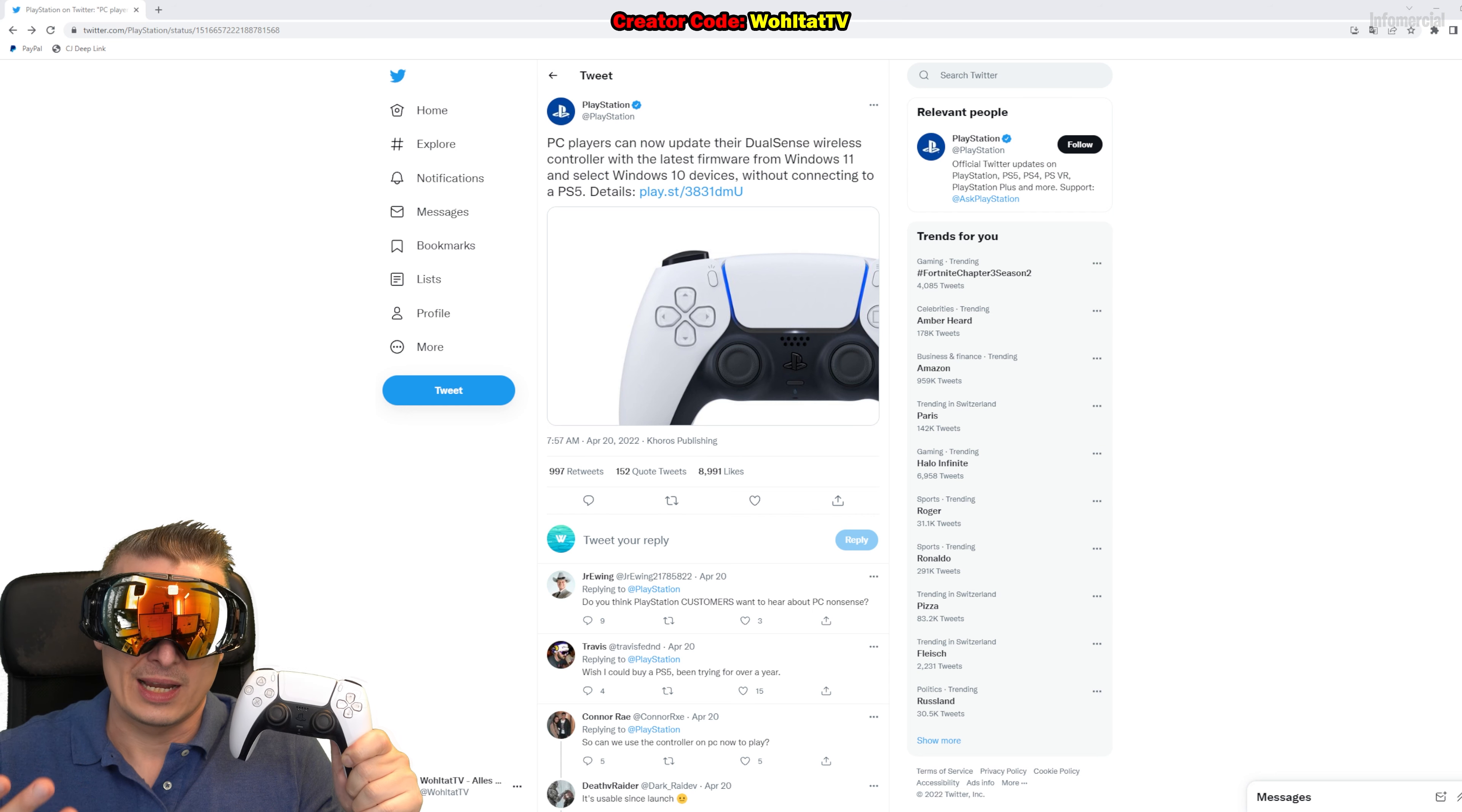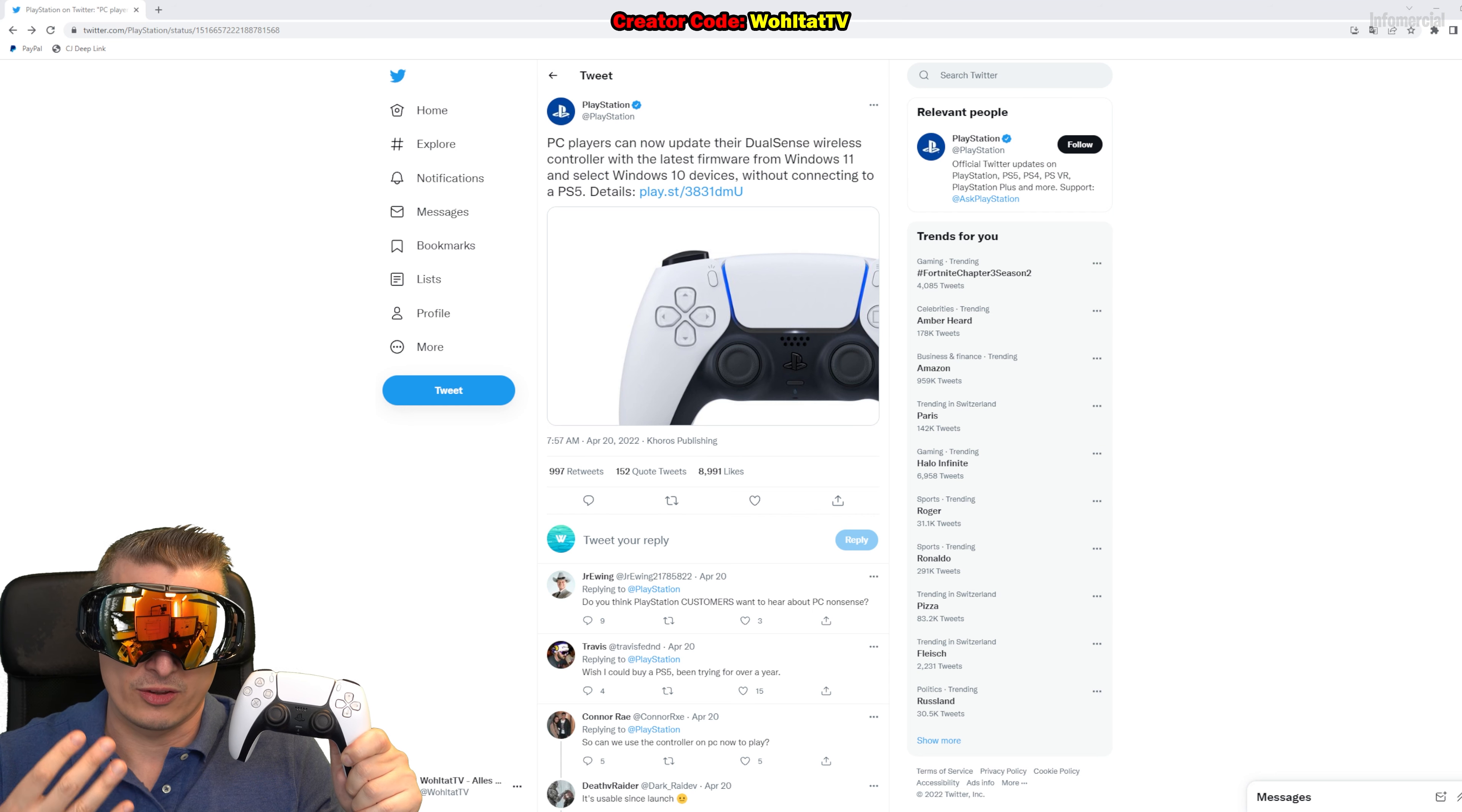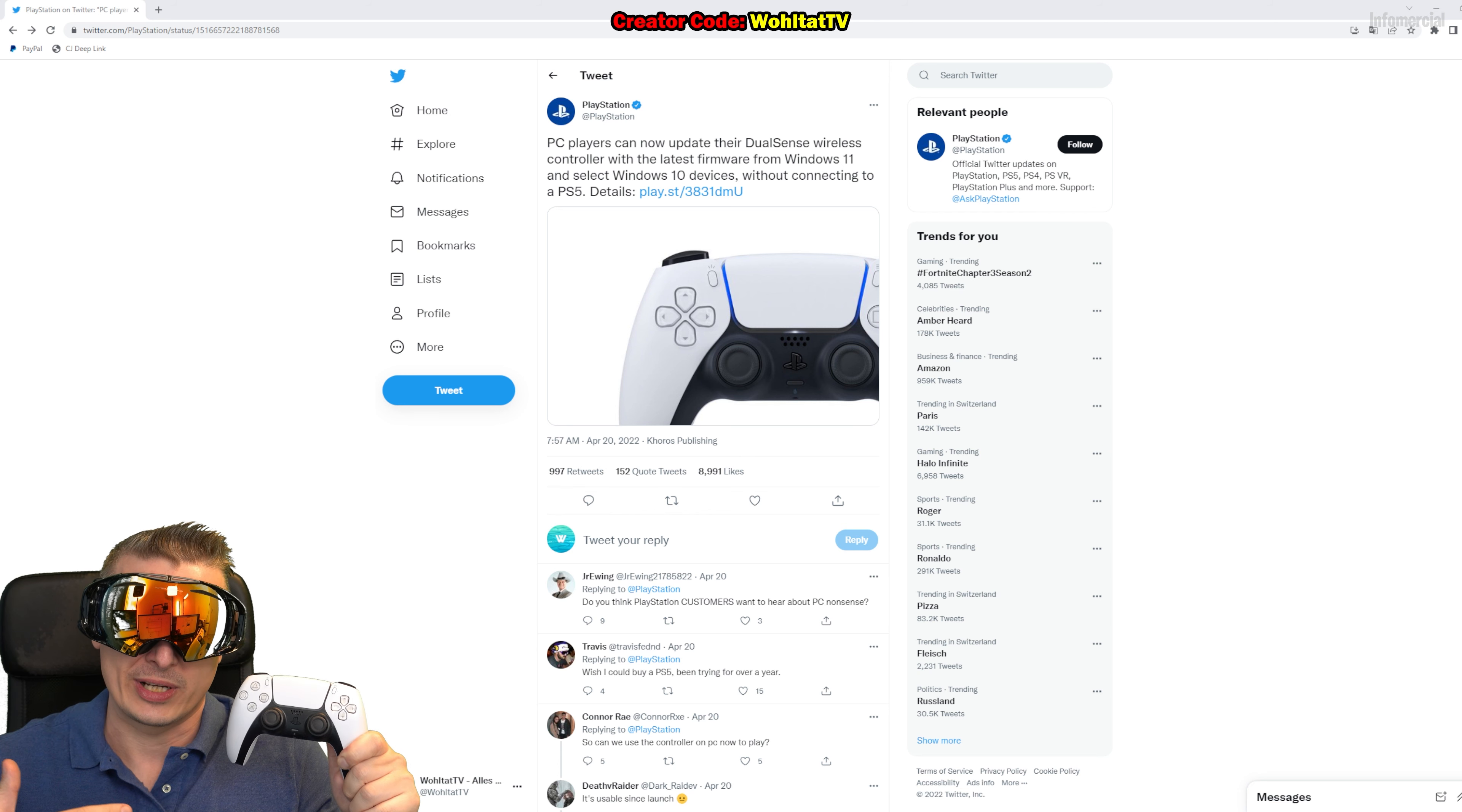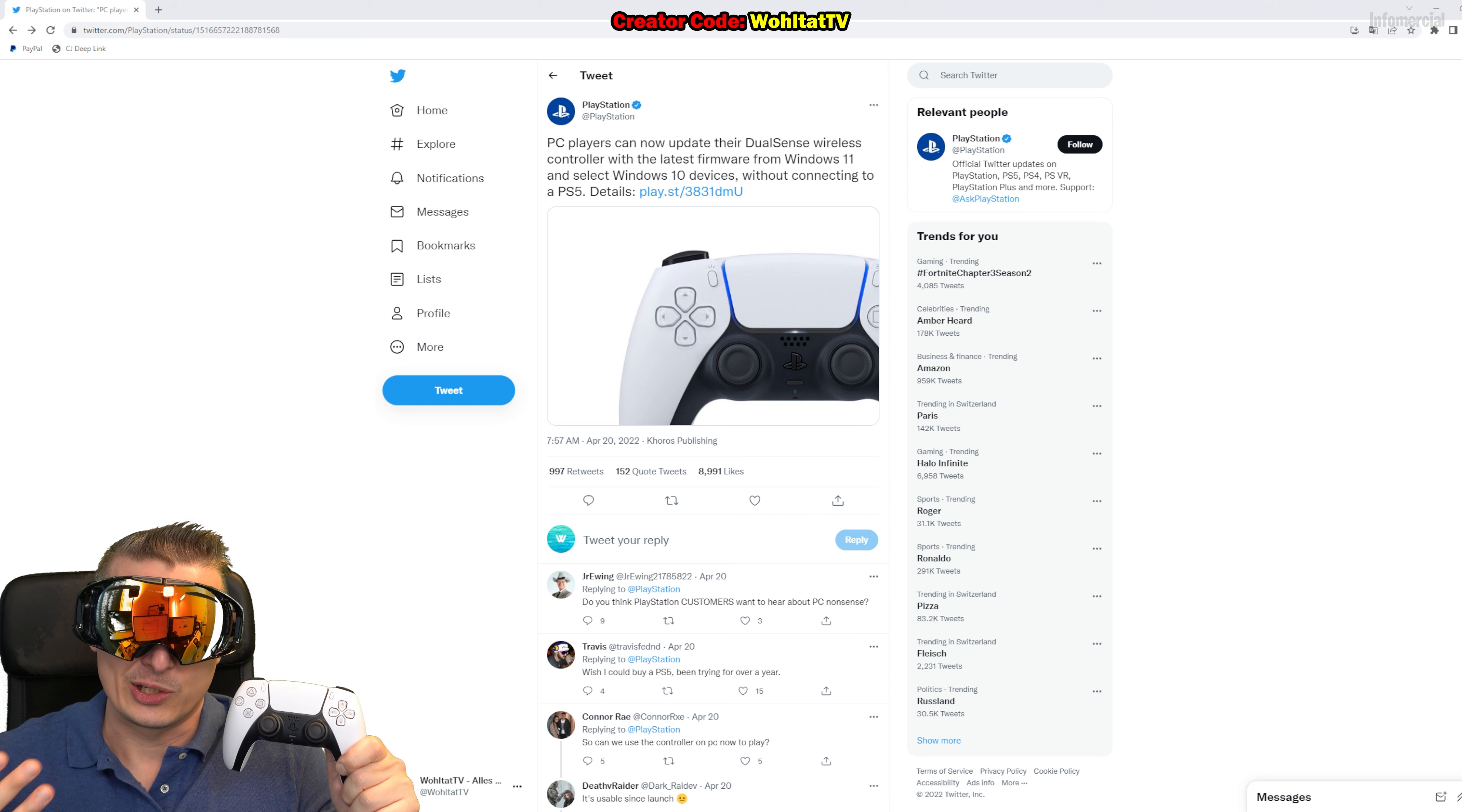You need a 64-bit version of the operating system. The PS5 controller update app is not compatible with the 32-bit versions of Windows. Another important issue is that you can only update the firmware on the controller via cable. You cannot do it via Bluetooth.